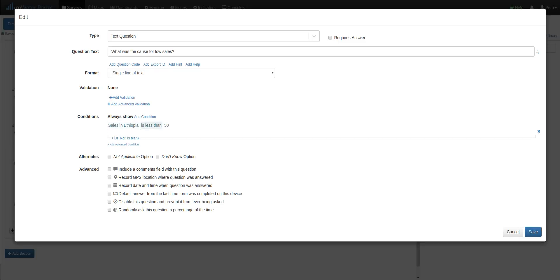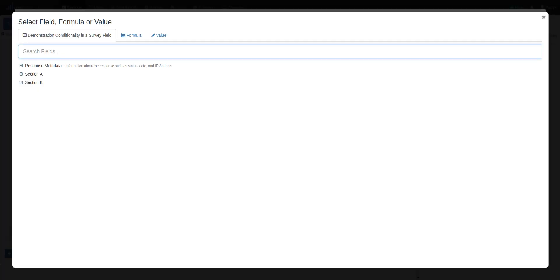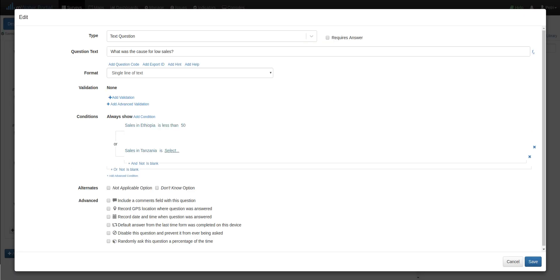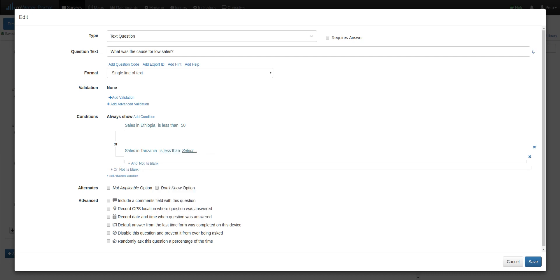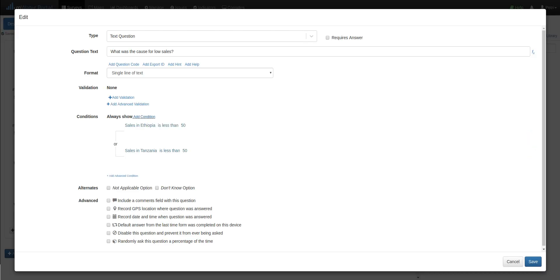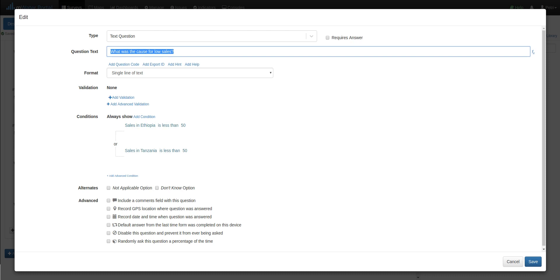Now, if I hover over this completed condition, I see some logical operators I can choose from, in this case, OR. And because either of these is enough to trigger it, sales in Tanzania is less than 50. So if either of these questions has a response, and the response is less than 50, then this question, what was the cause for low sales, will show up.